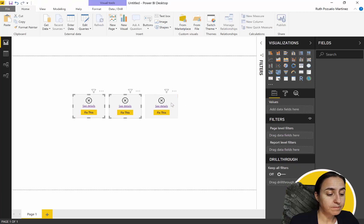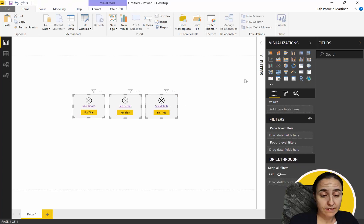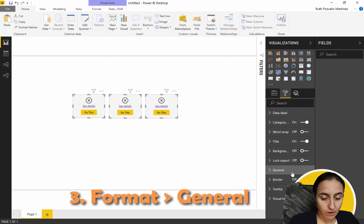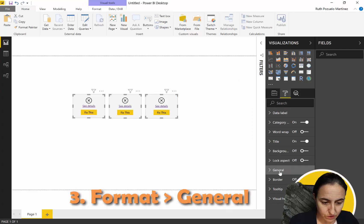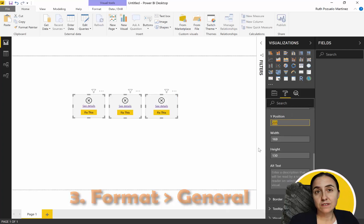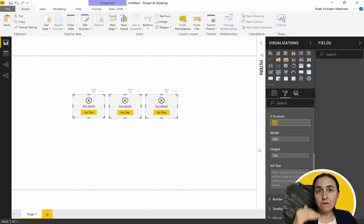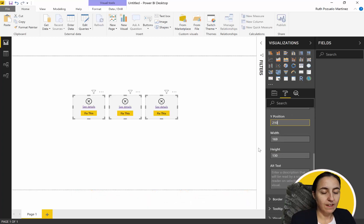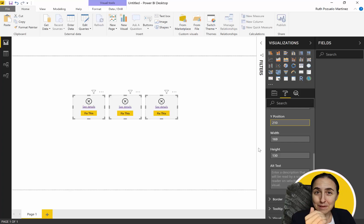You grab them all three. You control select, and then you pick the format pane, and then you go to general. I use this all the time. And then you adjust the position. Let's say that we want to have five points below. So you write 210, and then it moves a little bit below.